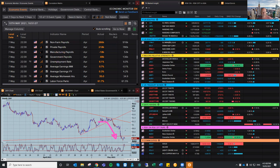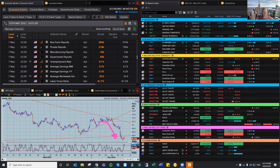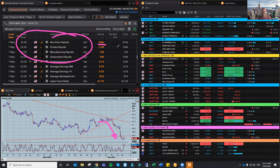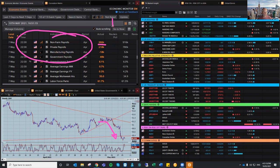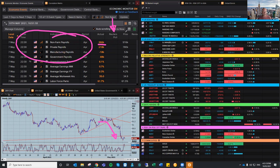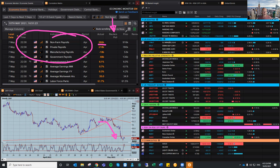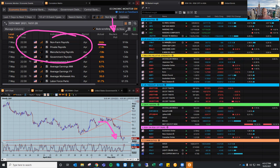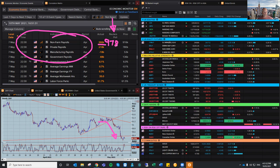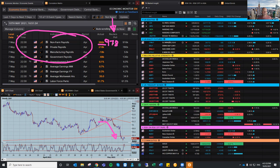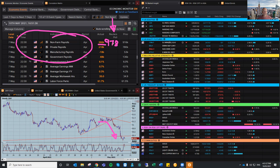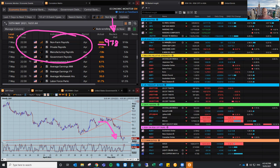We see the dollar is on its knees, and this is coming directly from the non-farm payrolls. The Reuters poll was estimated at 978,000, and the actual came in at 266 — you can start to see how disappointing those numbers were. The prior month's numbers, 916, were revised down to 770. So all of a sudden, we've got a really big recoil on the growth of employment in the US.